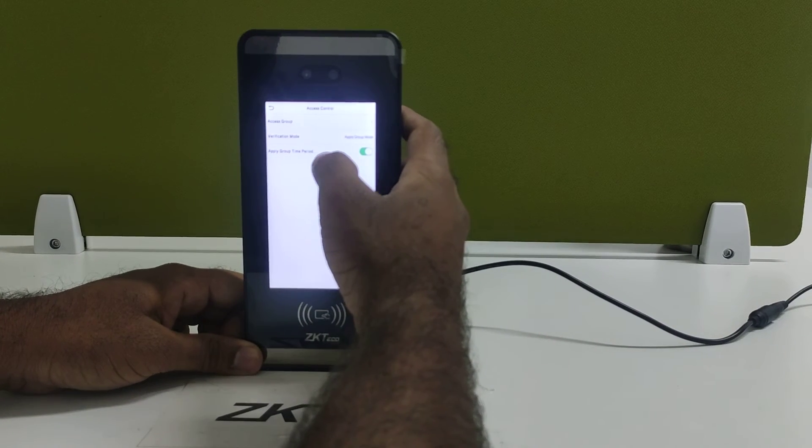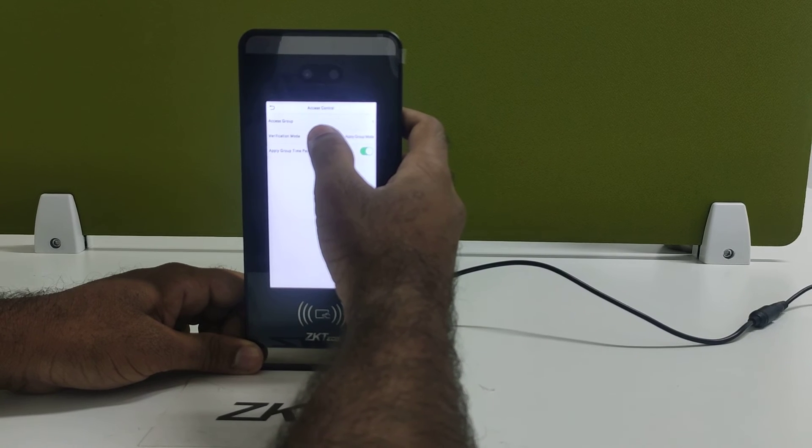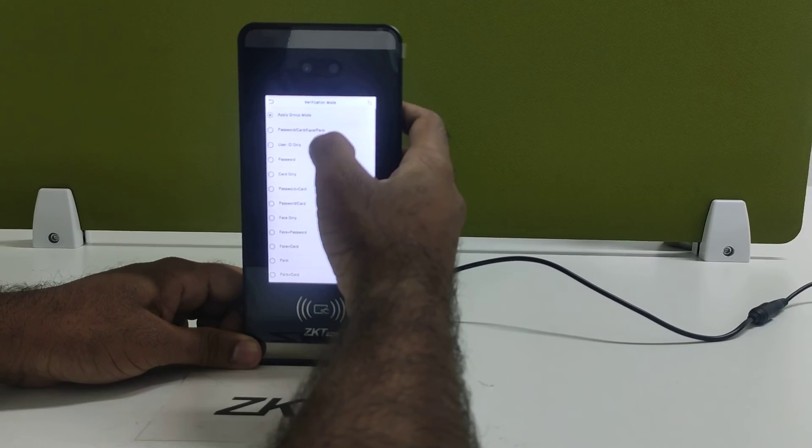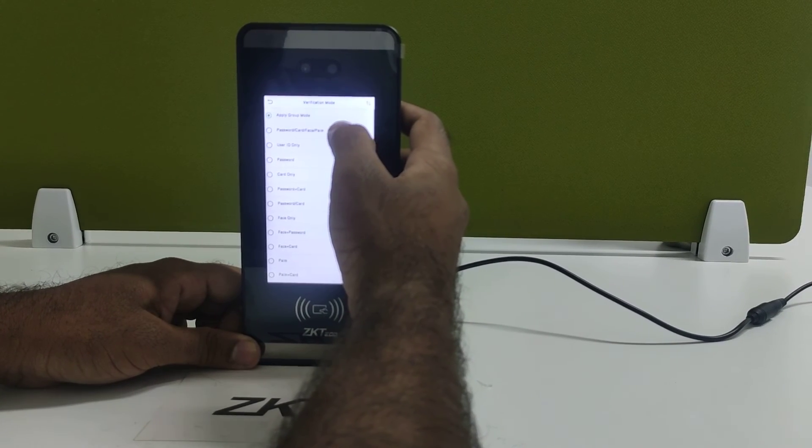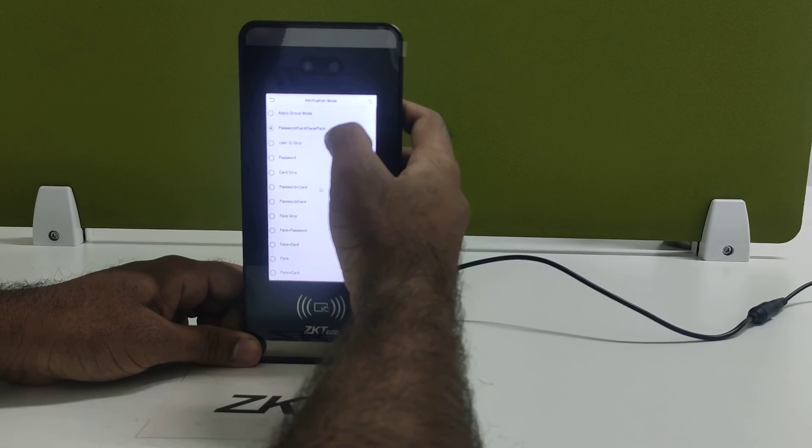If you want multi-verification, you have to go to the verification mode and change the verification mode to multi-verification.